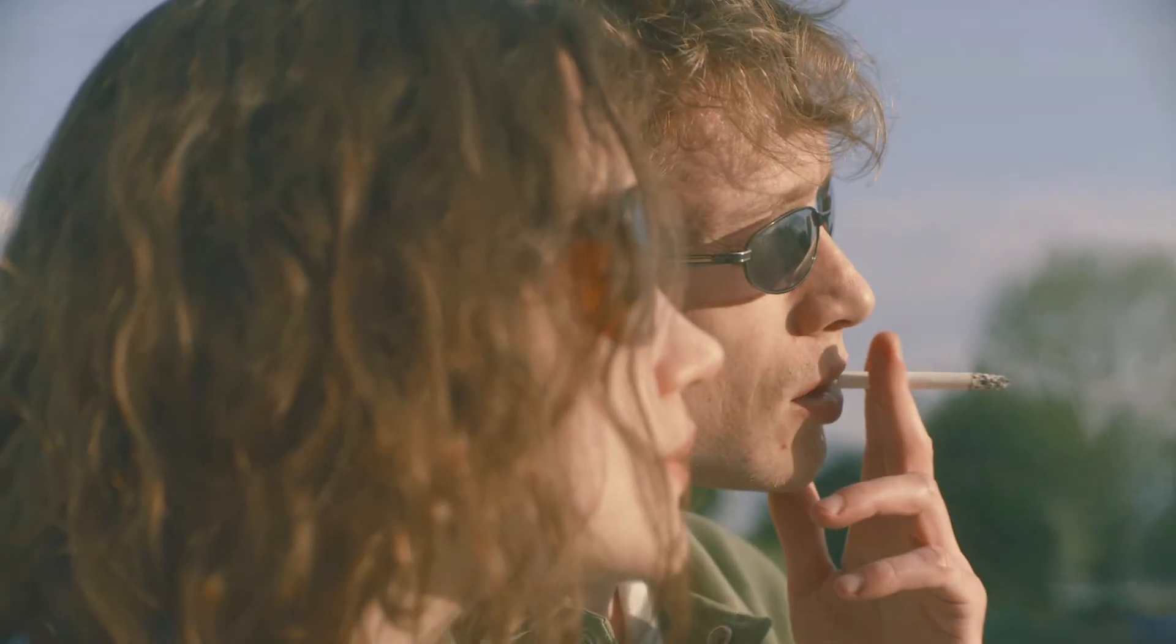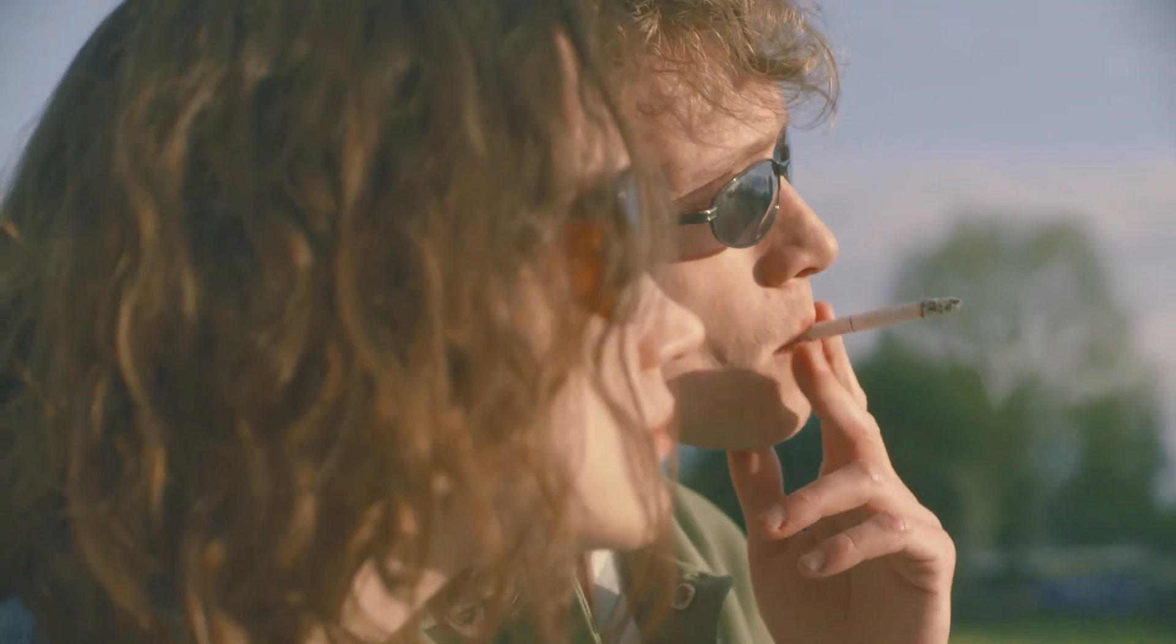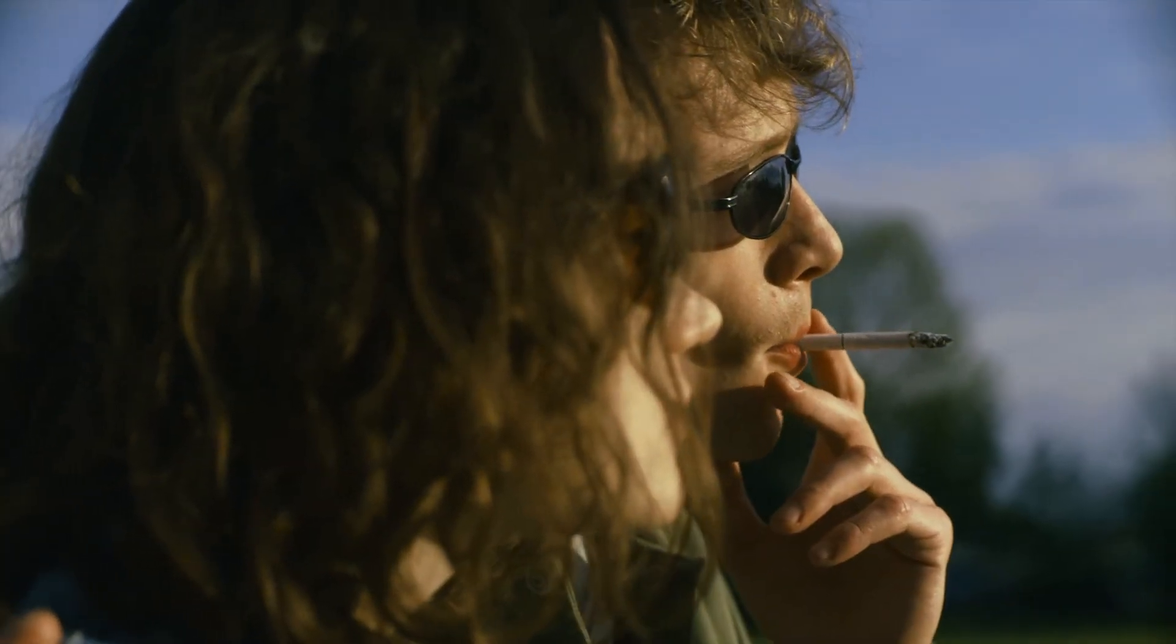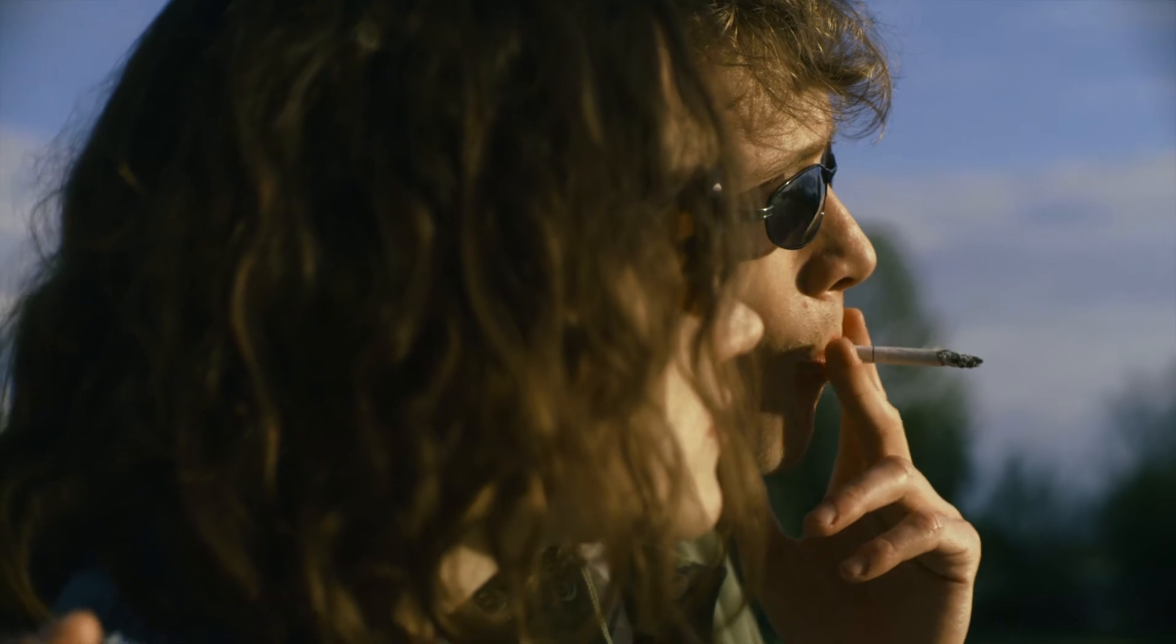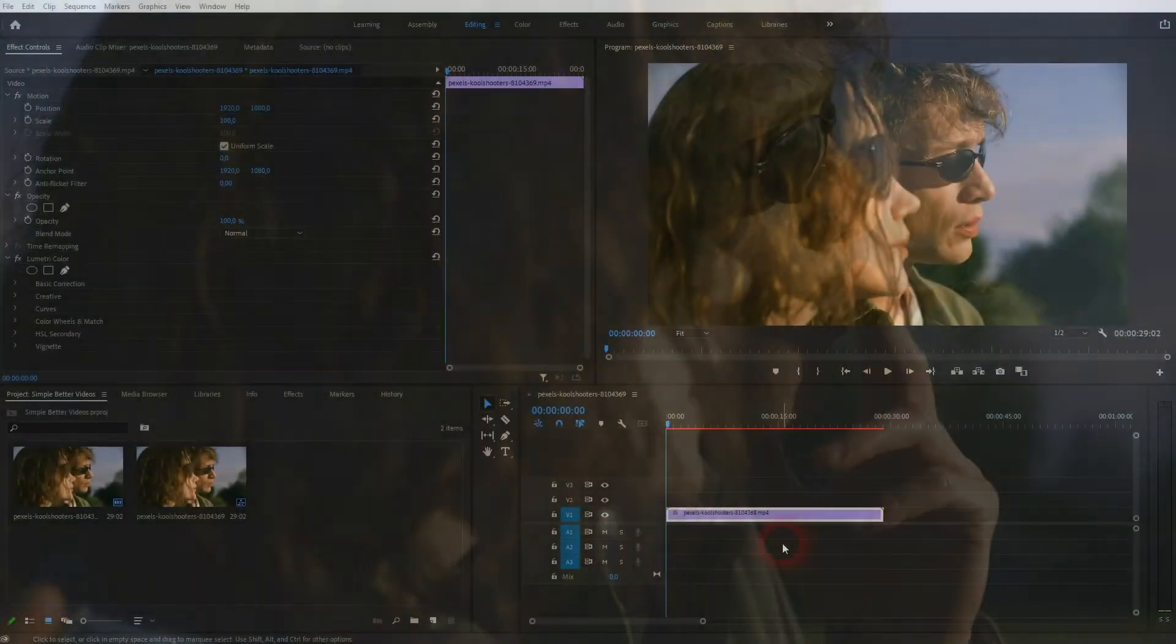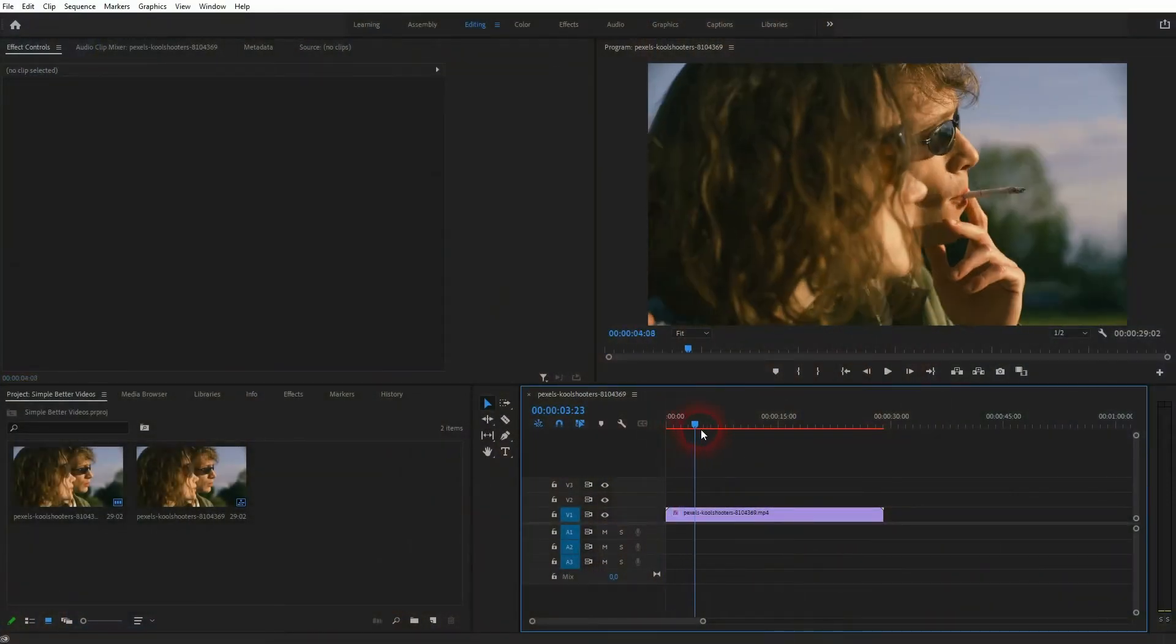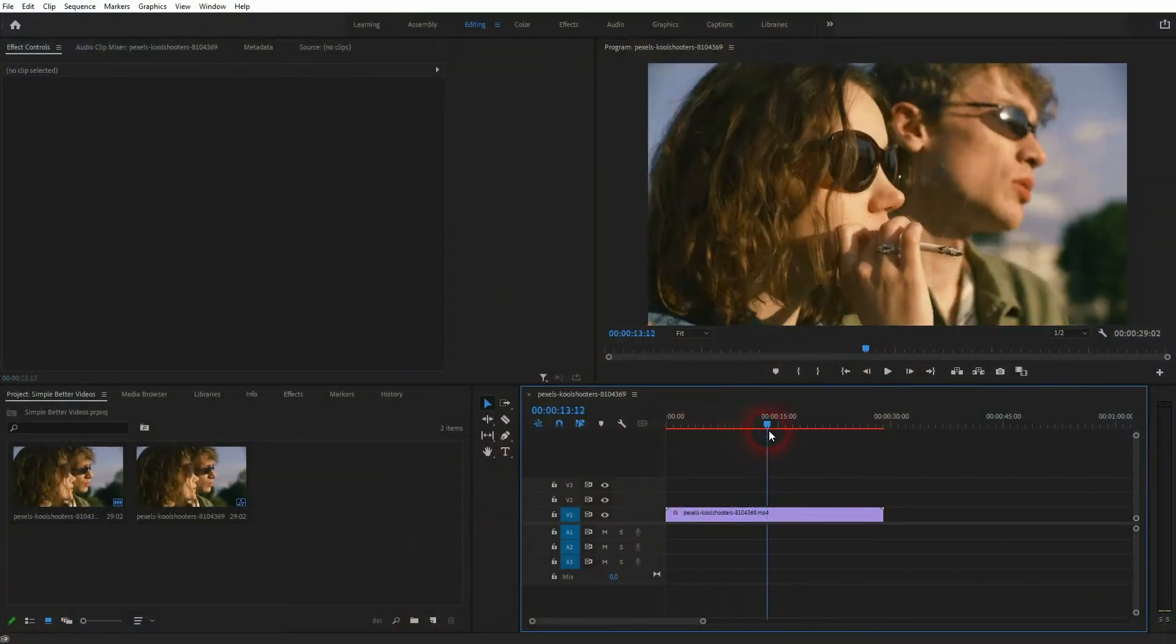And we're back to learning Premiere Pro and this time I'm going to show you a simple way to improve bad footage. The clip that I've got is not that bad, but it's enough to show you the general process.